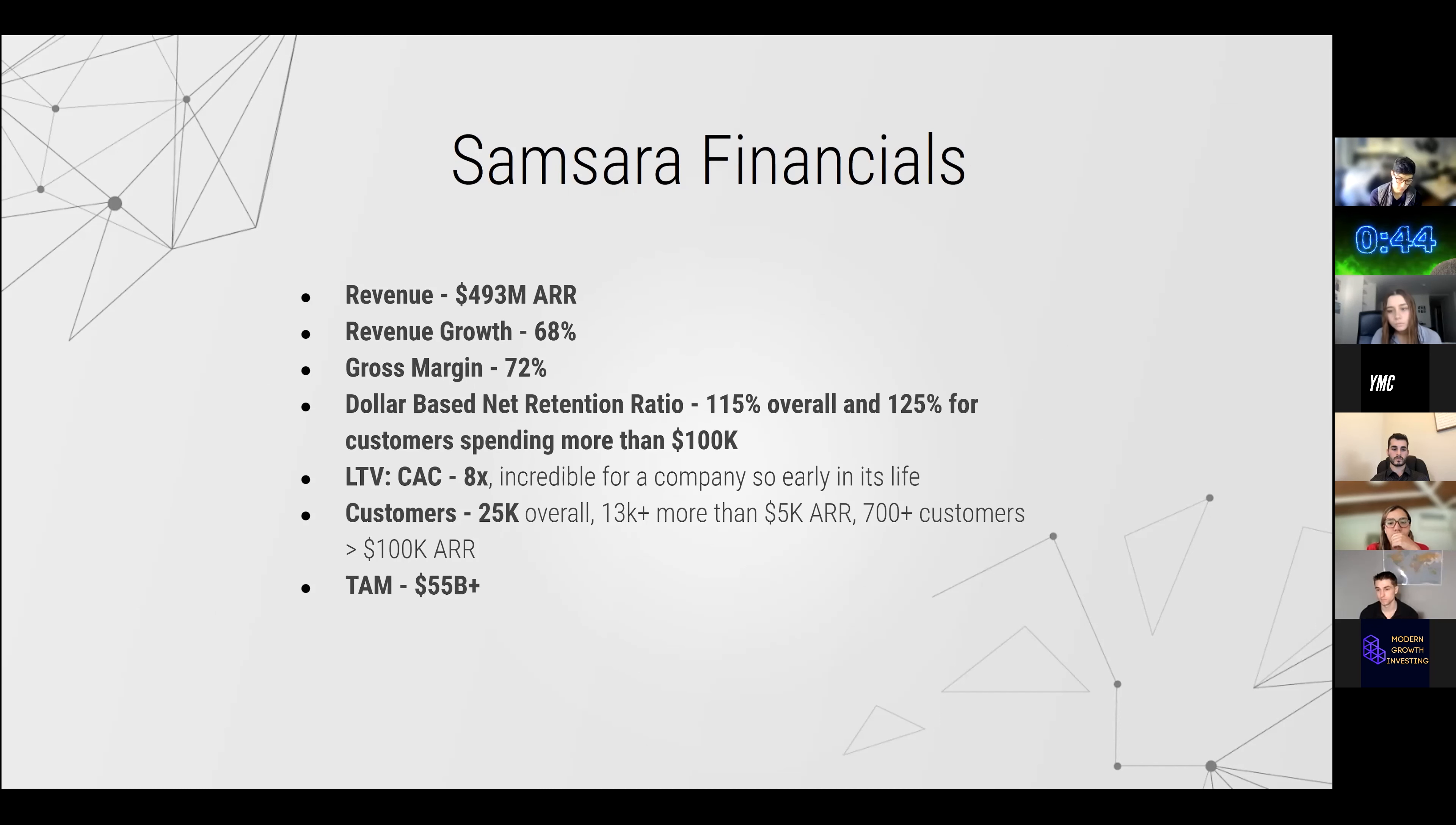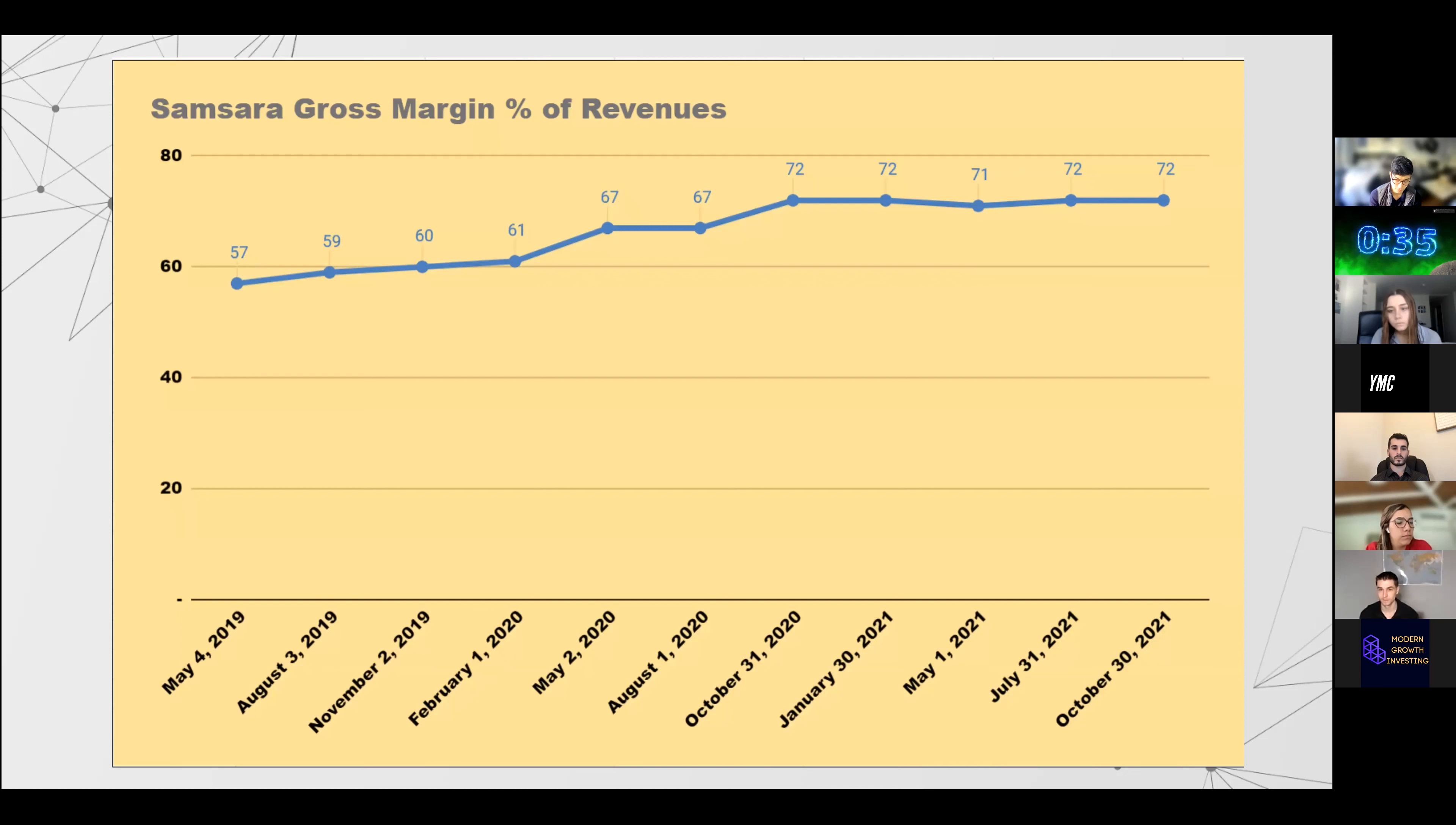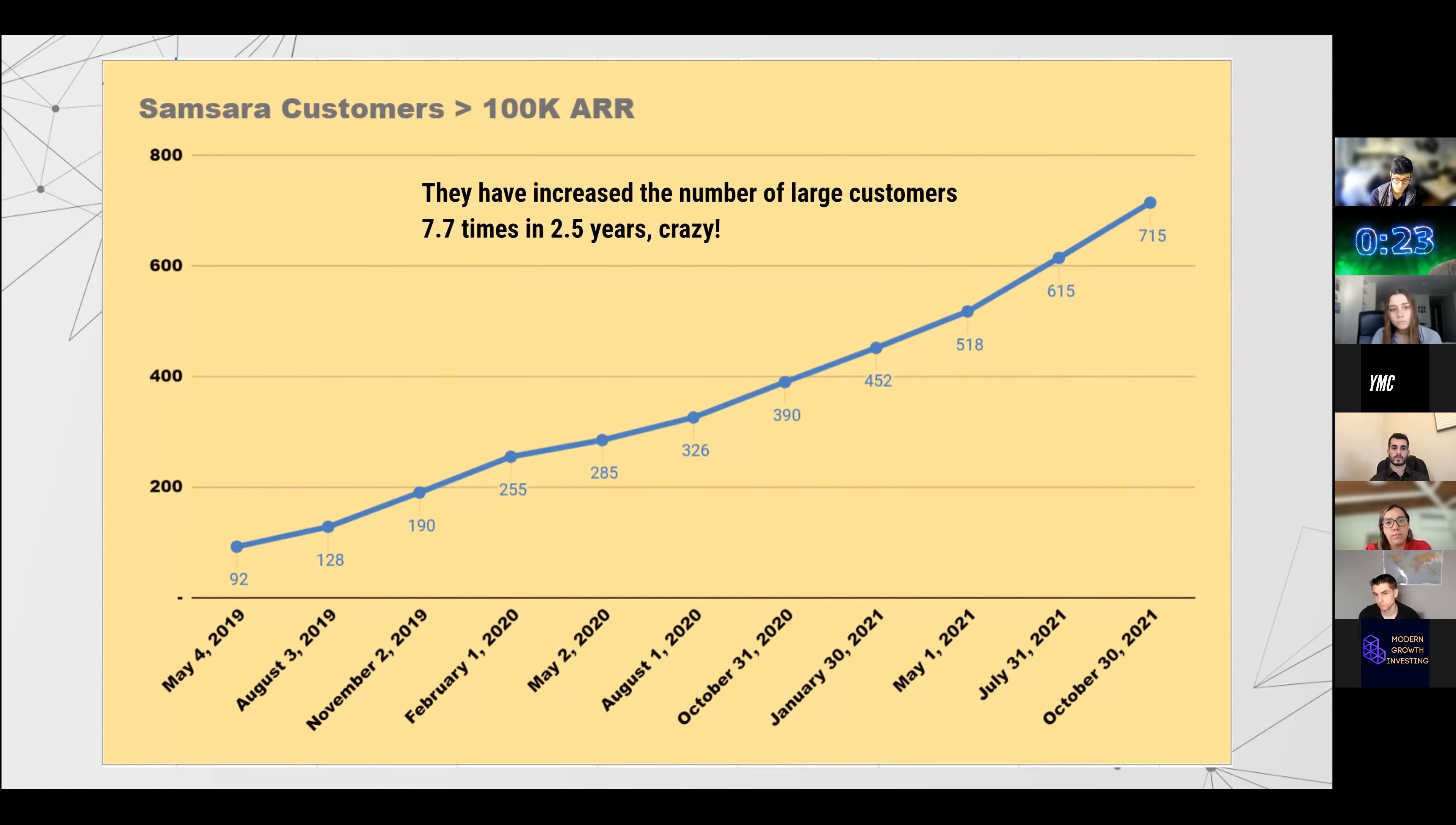Financials, I'm not going to go over them a lot. You can see the LTV/CAC there. That's 8x, so profitable unit economics. Other than that, they have constantly expanded gross margins over the past 2.5 years, reduced their operating expenses, and they have grown ARR at a crazy rate.